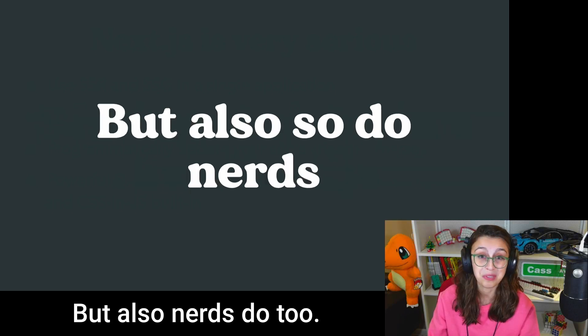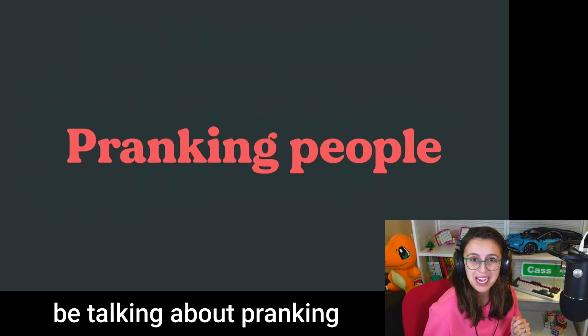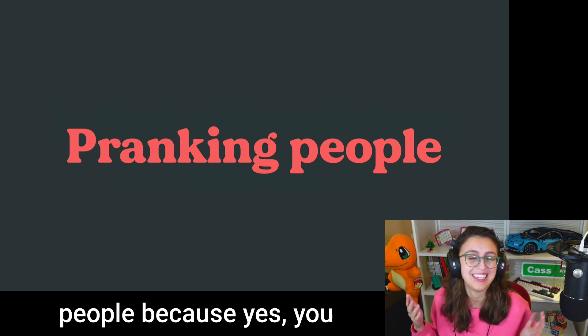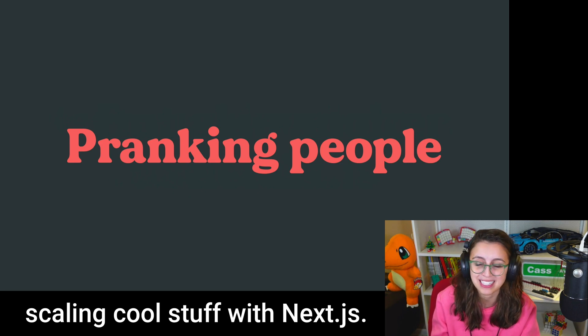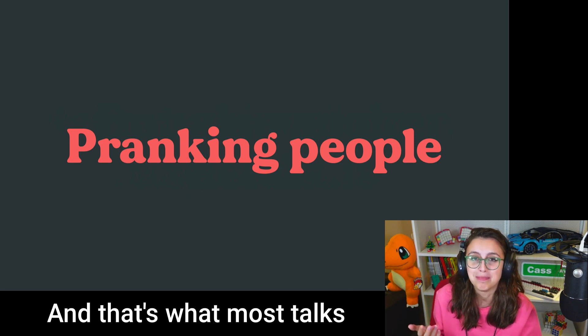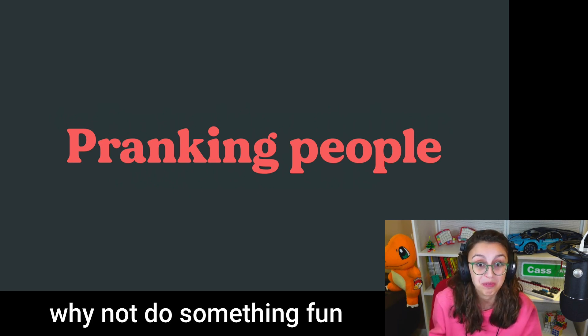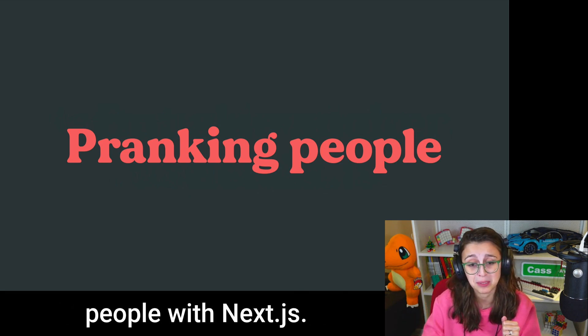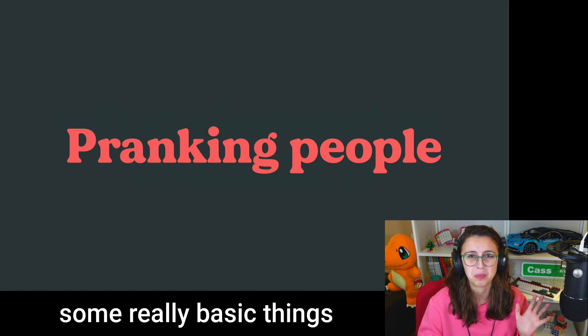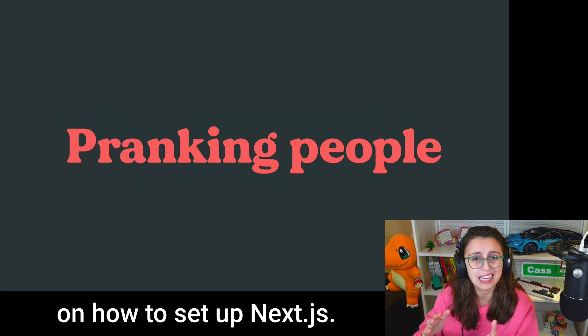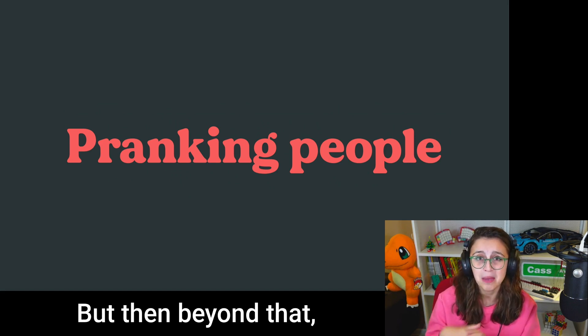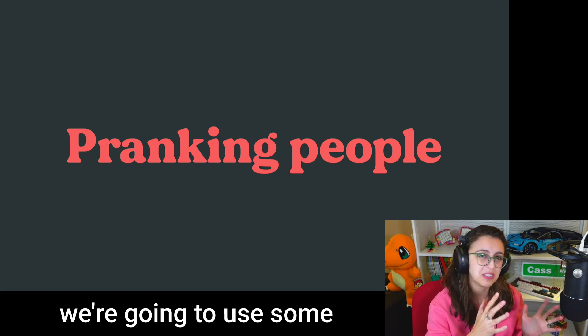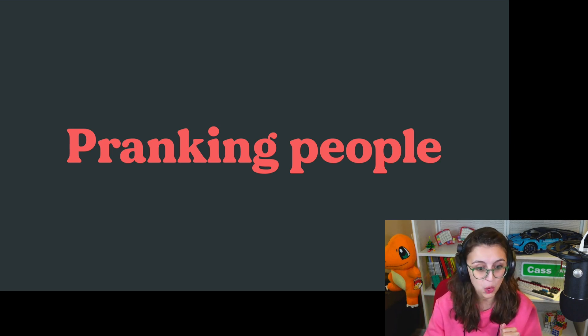But also nerds do, too. And today, we're going to be talking about pranking people. Because, yes, you can do all kinds of serious, scaling, cool stuff with Next.js, and that's what most talks are going to be about. So why not do something fun for once? And that's right, we're going to be pranking people with Next.js. So first, I want to show you some really basic things on how to set up Next.js, how a certain page works, and how a website might look. But then beyond that, we're going to use some of these features to build a fun little prank website.